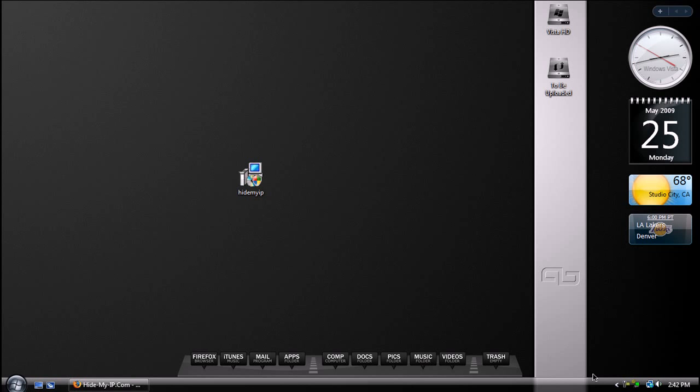Hey guys, what's up? David here, iPod Touch 2G Geek, and welcome to another one of my Windows HD tips.